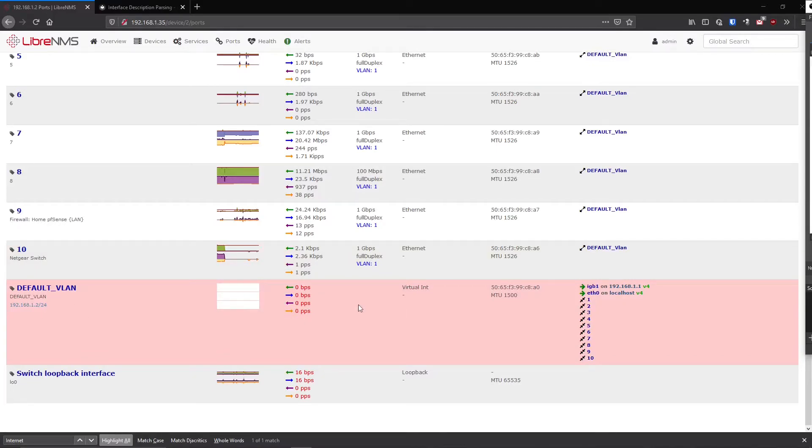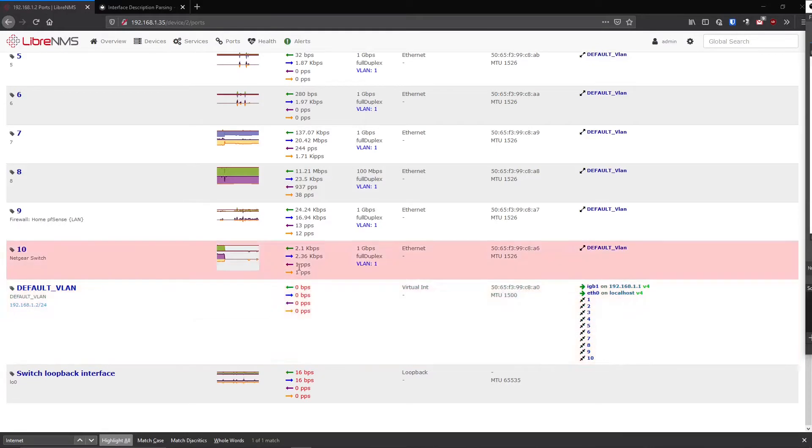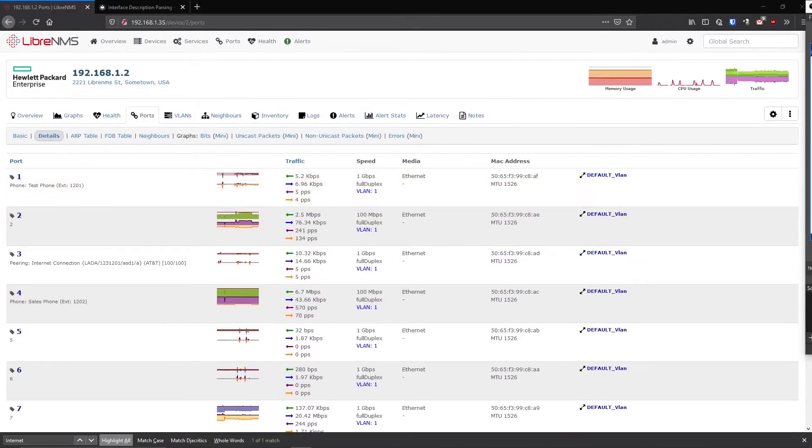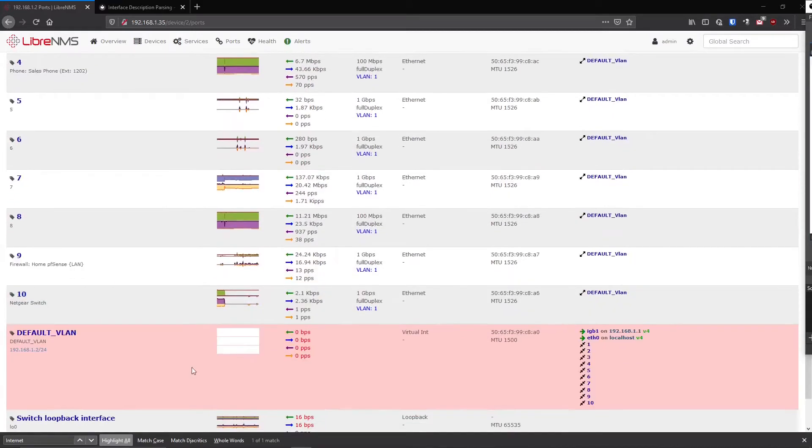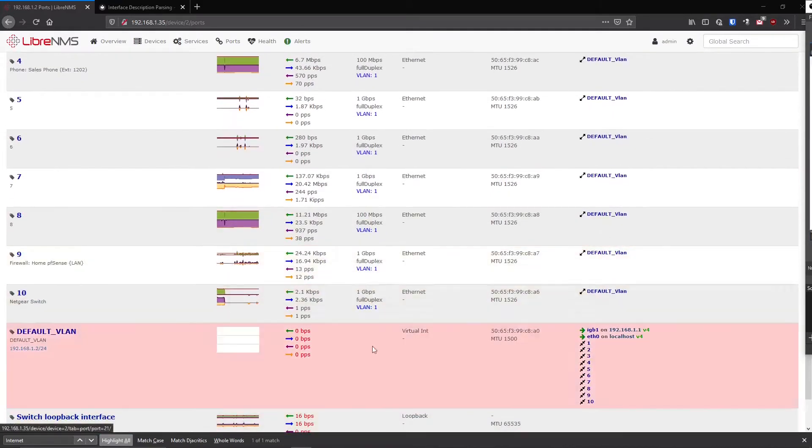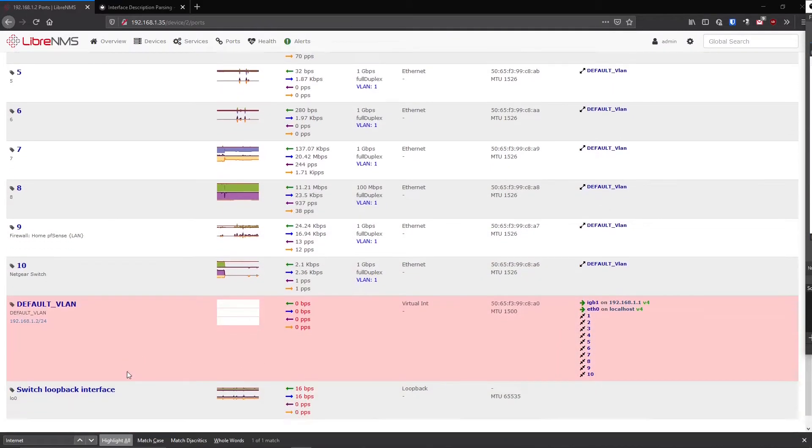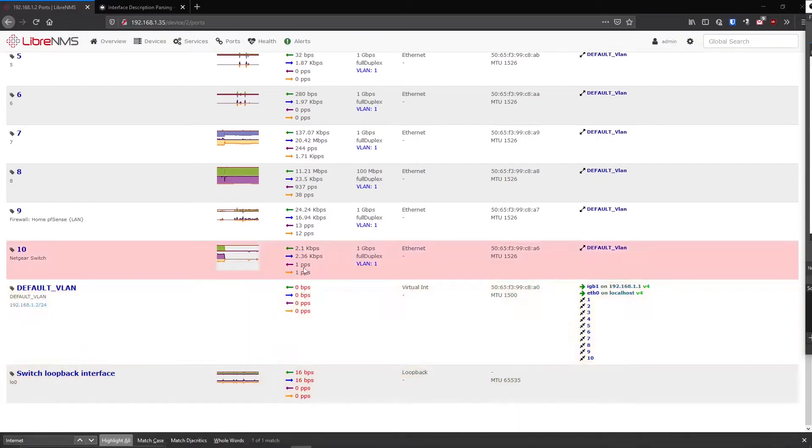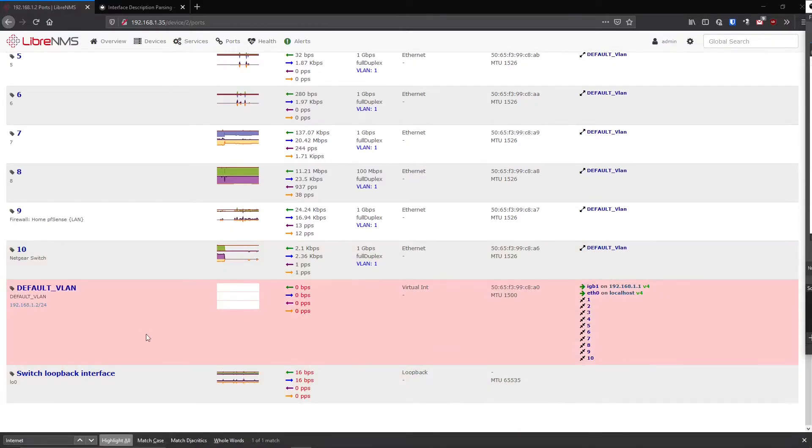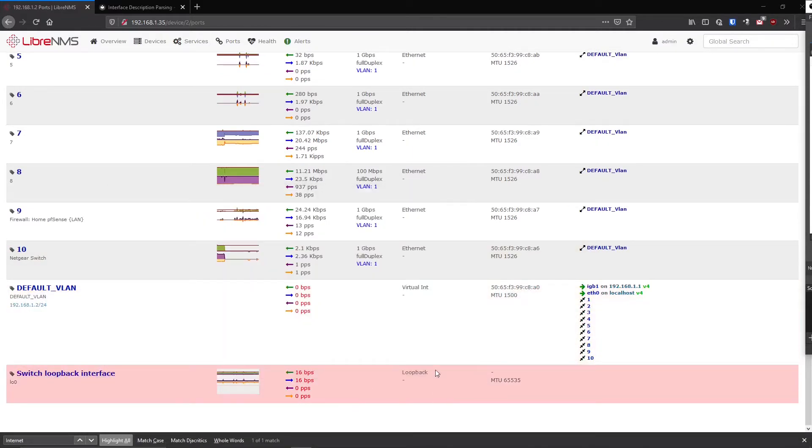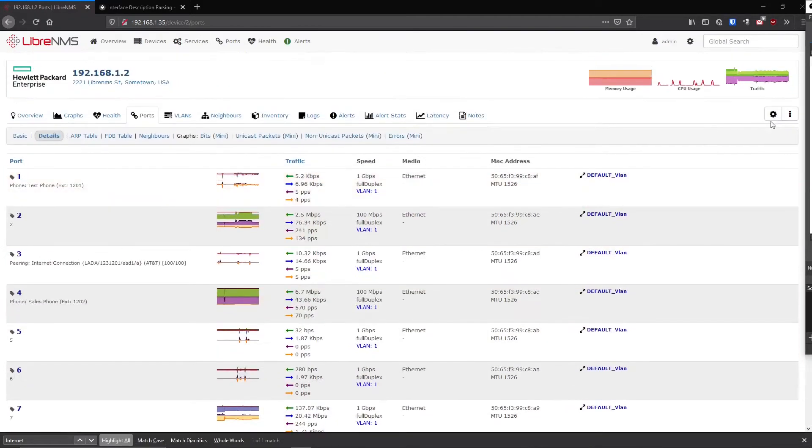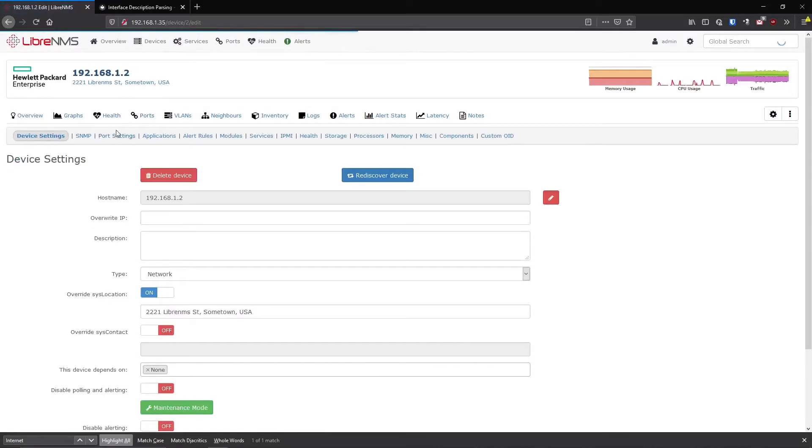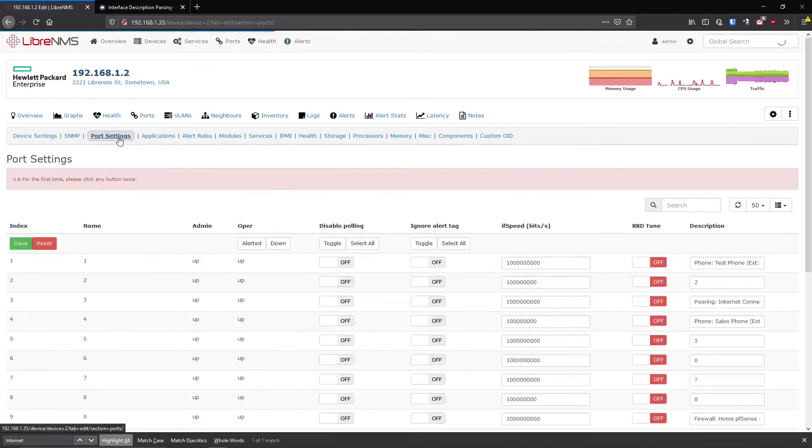So if you wanted to remove these interfaces from showing up in this list, you just didn't want it. And there's going to be other interfaces that show up in here, maybe not on this device, but other devices you have out there. You'll find interfaces where they're pretty much pointless. There's no reason for them to be in there. So you can edit the device, go to Port Settings.